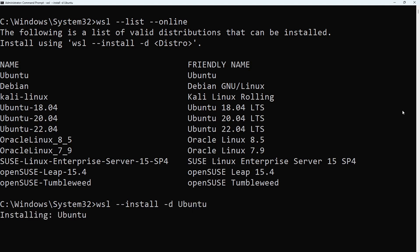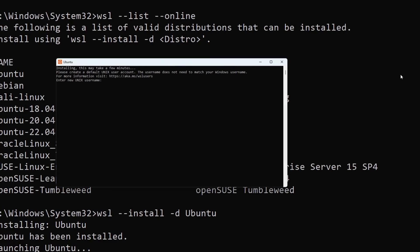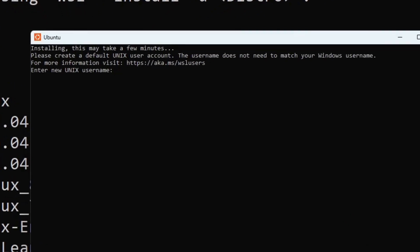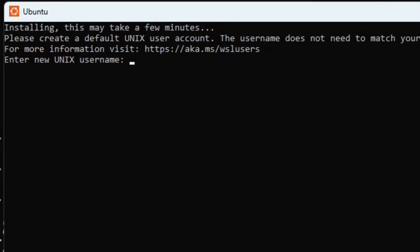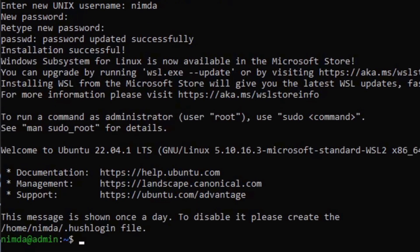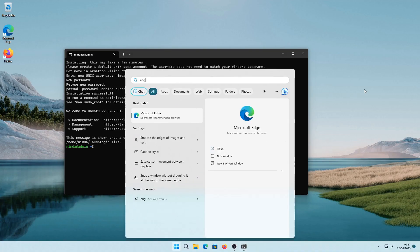This will open a shell controlling ubuntu. Type in a new username and confirm the password you entered. As you enter the password, no letters will be displayed. Just hit enter when you're done typing your password and confirm it.